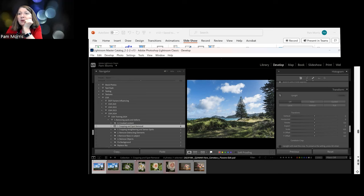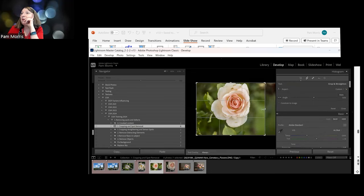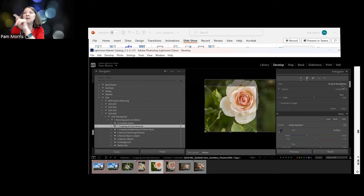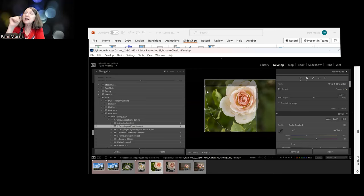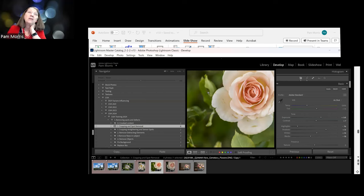Now we'll look at spot removal. First, the cropping tool - you can crop quickly, and the crop tool allows you to put an overlay on by pressing O. You can see the different overlays, which give you a guide on where the crop should go. The golden spiral we looked at last year in composition - you can see that the best composition has the center of that spiral right in the center of the rose. Now we need to look at how to get rid of those spots using the healing tool.